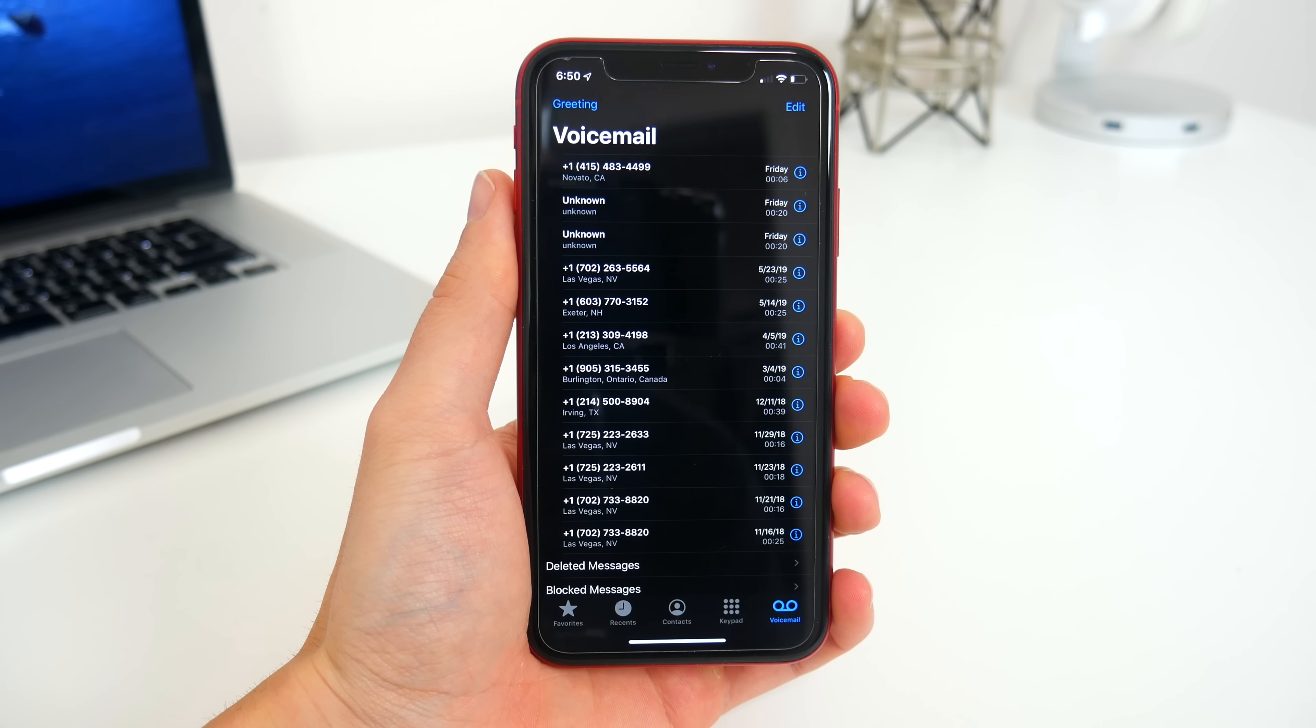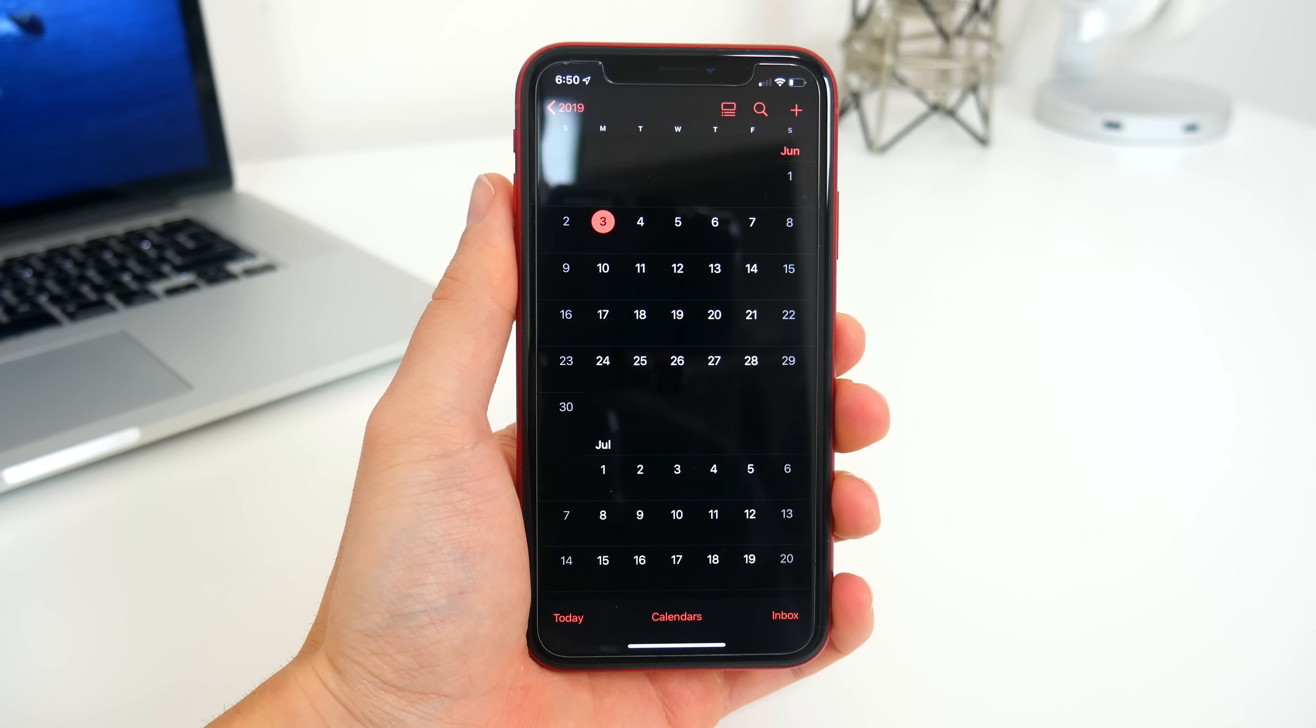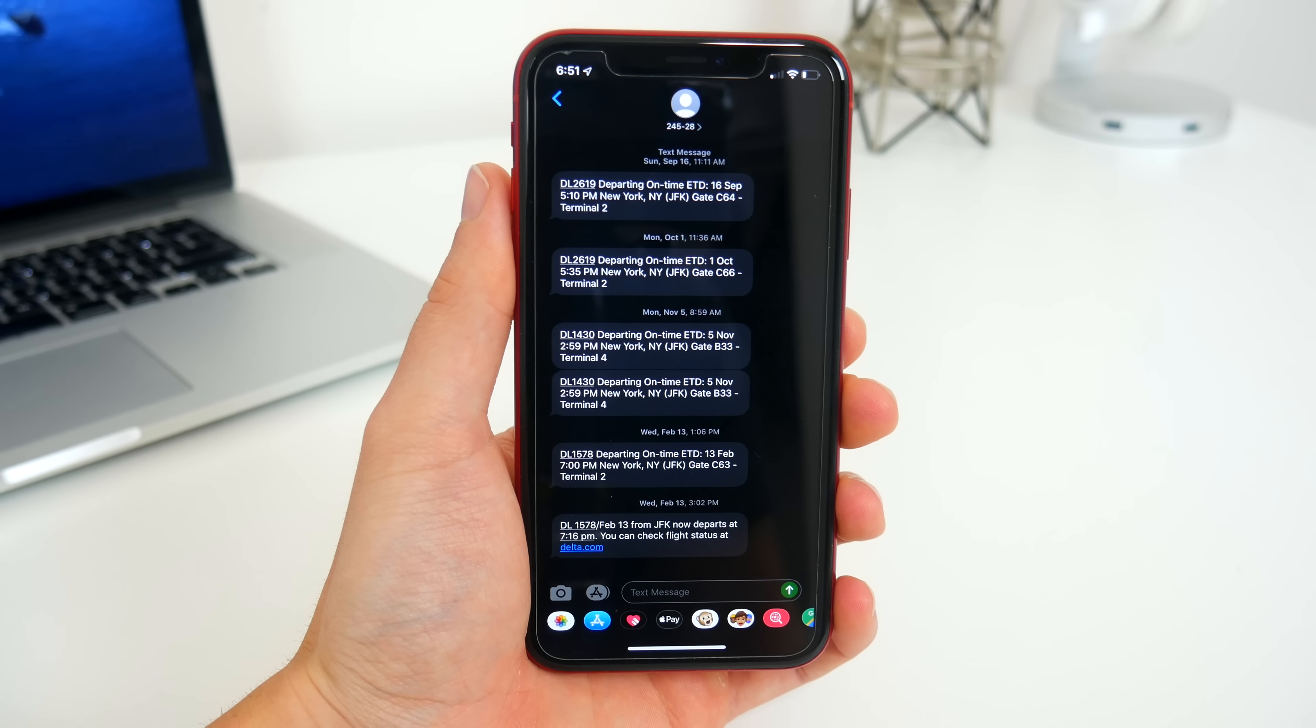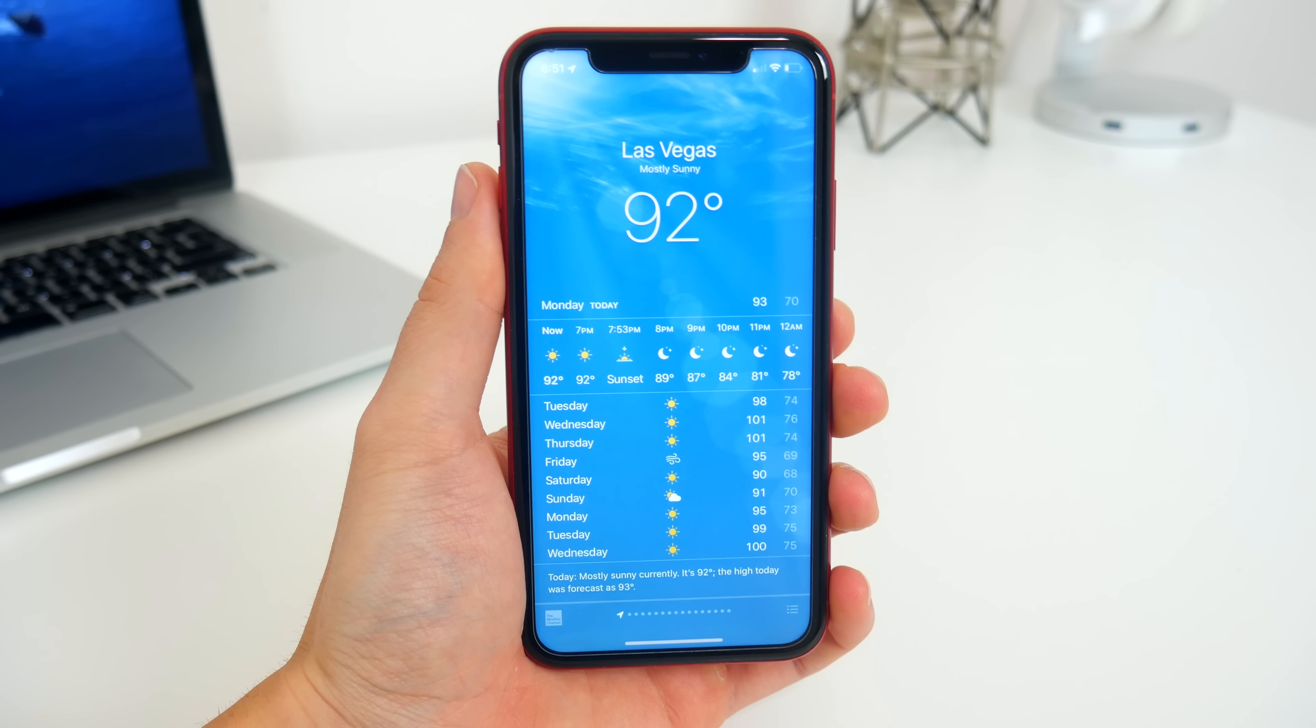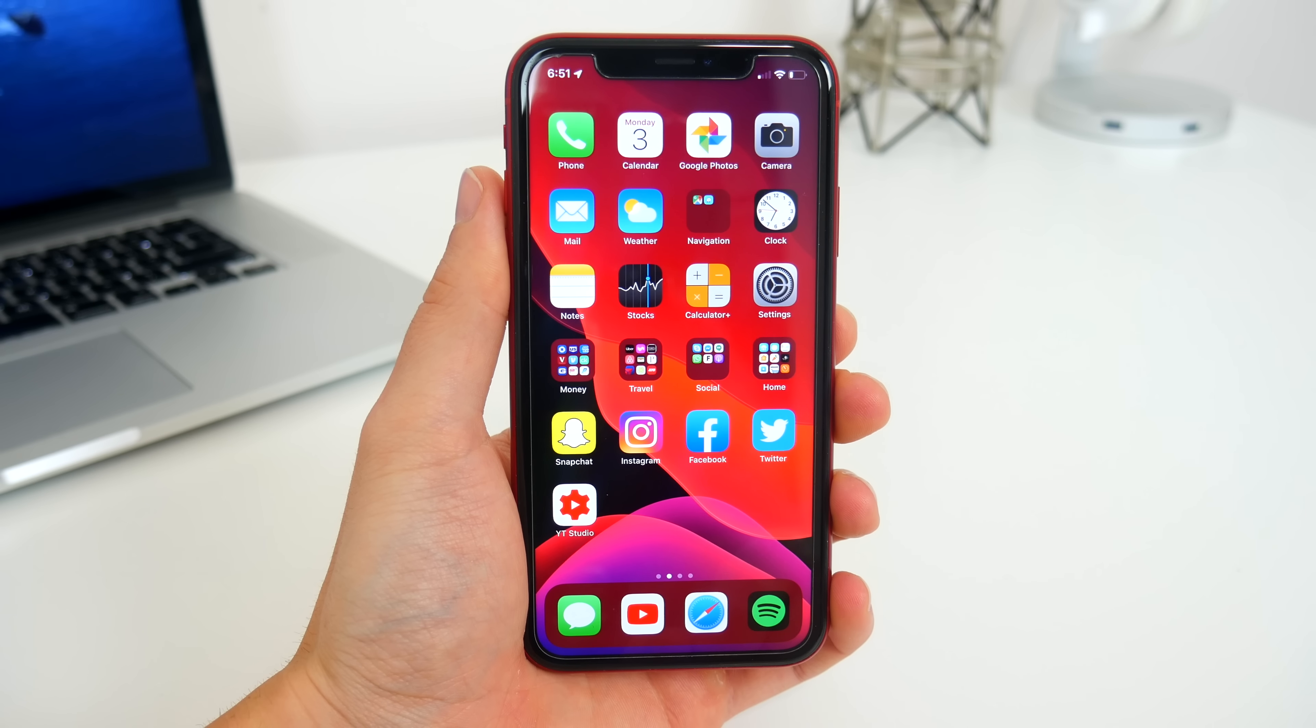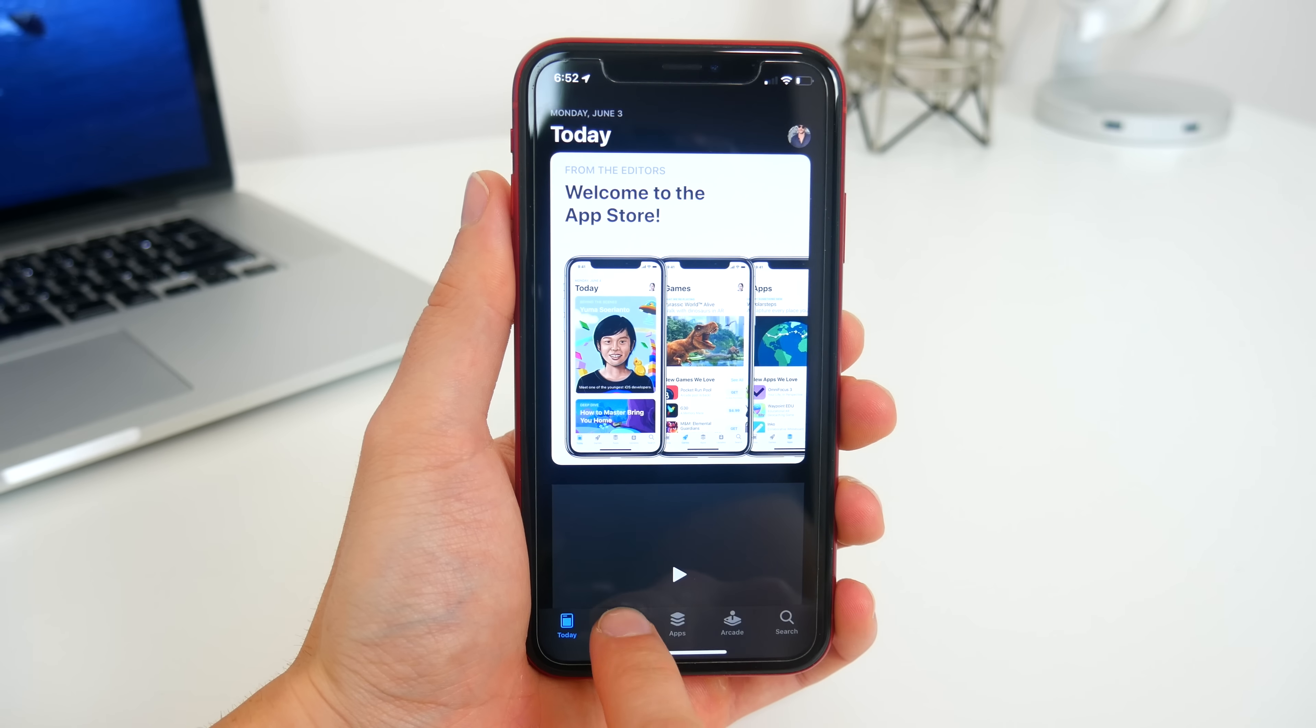Most of the default iPhone apps do have a dark mode theme. So the phone app, for example, is now all black. The calendar app looks like that as well. Mail, notes, settings, and the messages app all have a dark mode theme as well, which you can see right here. Now, there are a couple default apps, like weather, that don't have a dark mode. And also, any of your third-party apps that you installed from the app store won't go dark either, unless they offer their own separate dark mode like Twitter does. So this is mainly just for most of the default apps and system UI.